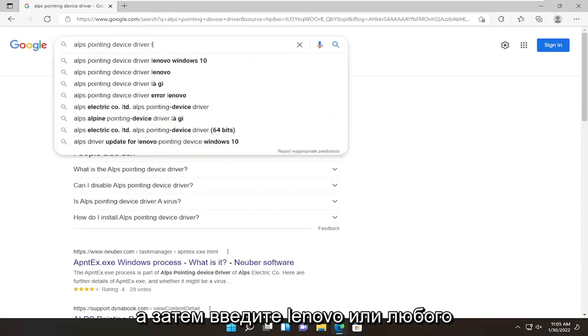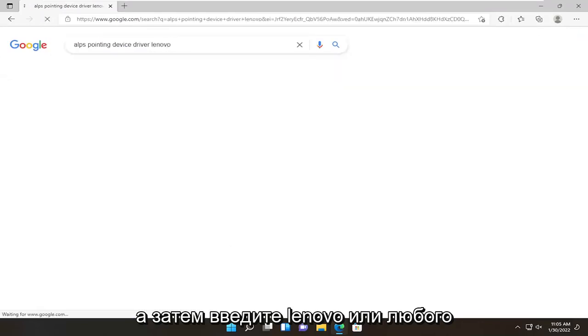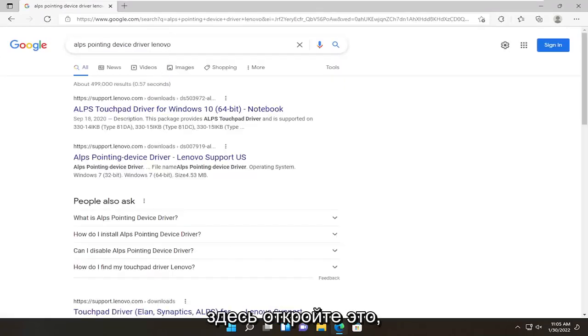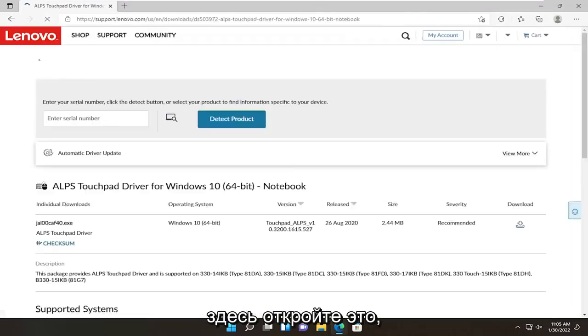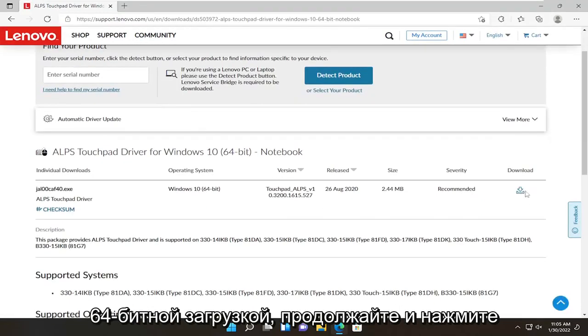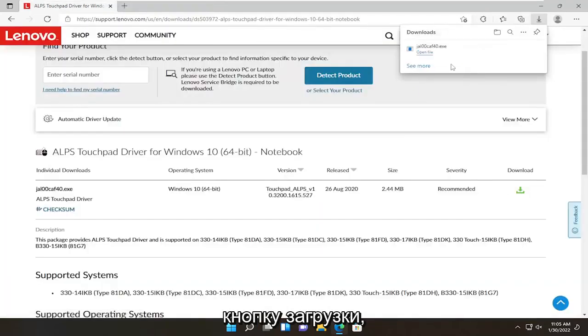Then type in Lenovo, or whatever computer manufacturer you're having a problem with, and go ahead and open that up. You want to select the download option — for most people it's going to be the 64-bit download. Go ahead and select the download button.